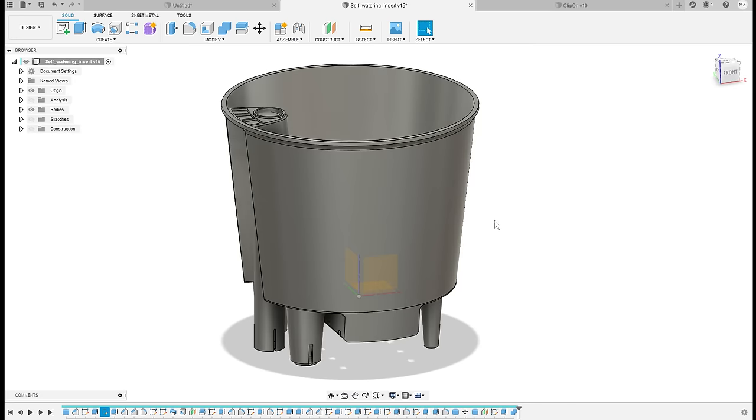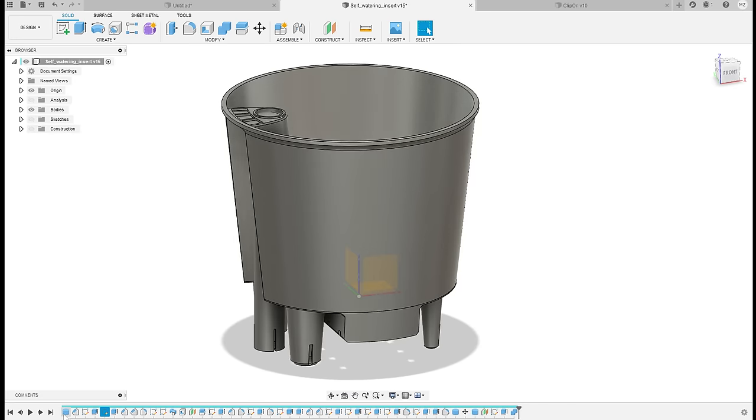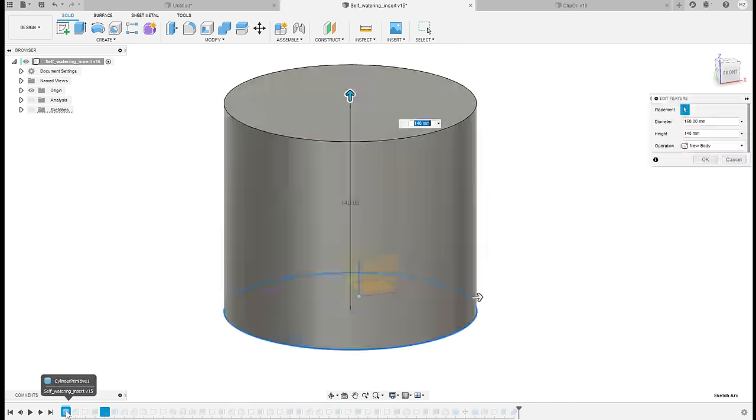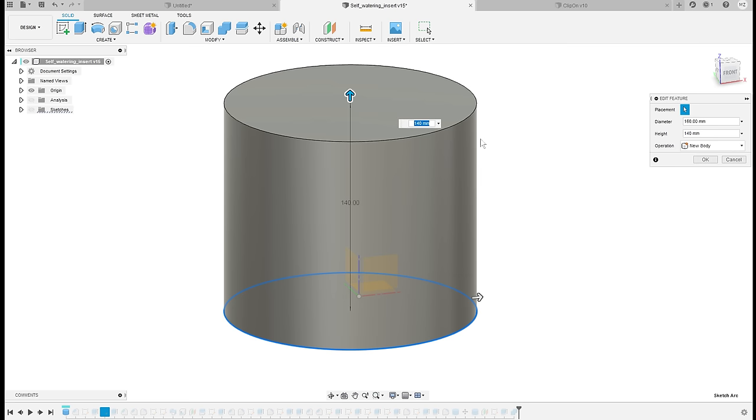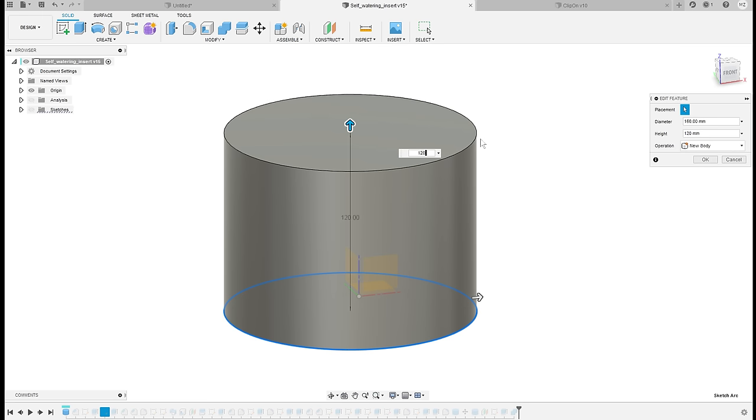I've started modeling this with a cylinder, so let's double click it and now we can change the height. So let's change it from 140 millimeters to 120 millimeters, make it slightly less tall.